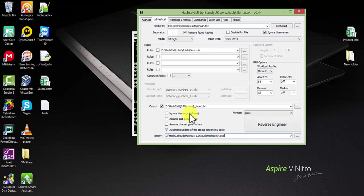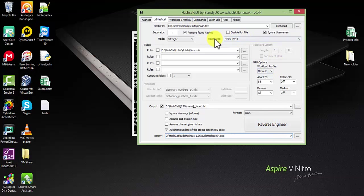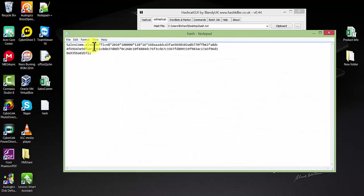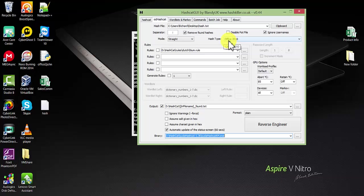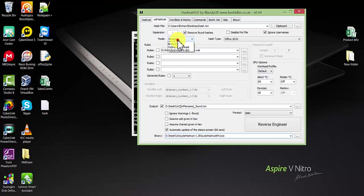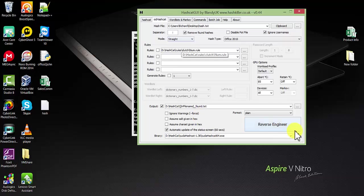After you set everything, the hash type you have to select depends on your Excel file. If you check, this one is Office 2010, so I will be using the Office 2010 hash type. For the attack mode, use straight mode, brute force, or whatever you want. I'll be using straight mode and reverse engineer.